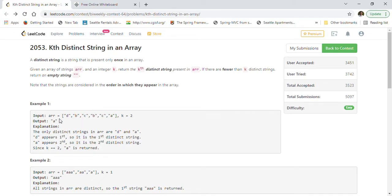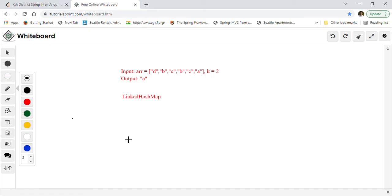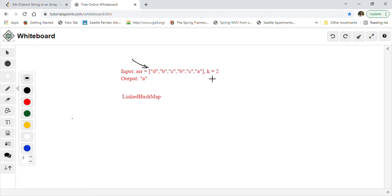Let's take the first example and go through it to propose our solution, then we will implement it. This is the given array and we have to find the second distinct string because k is 2. We are going to use LinkedHashMap for this implementation because LinkedHashMap stores insertions in the map in order — it maintains the order.